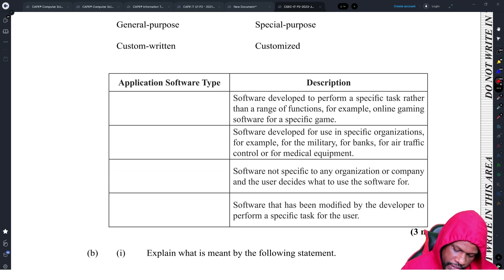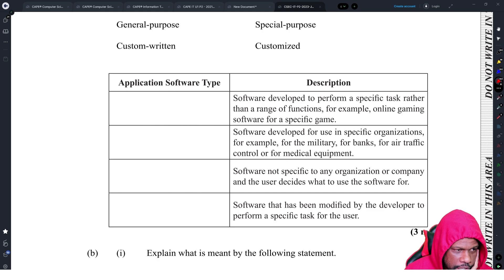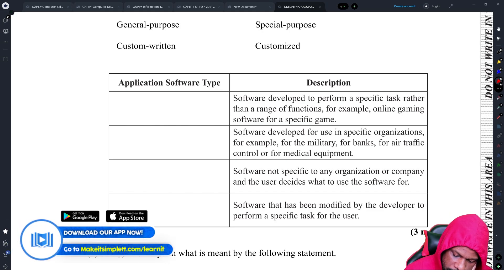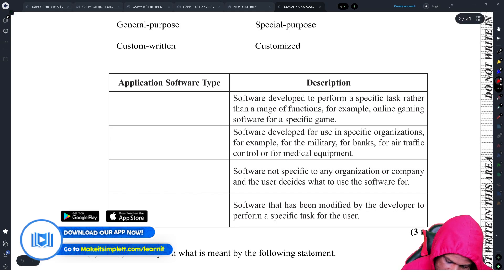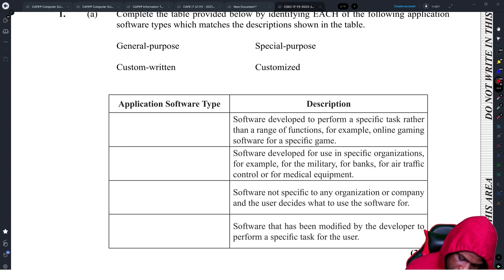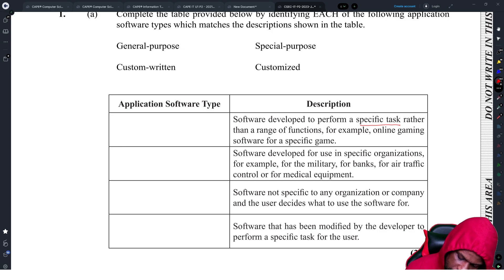Software developed to perform a specific task rather than a range of functions — for example, online gaming software for a specific game. That could be custom written because it says a specific task, only one task. The next one: software developed for use in specific organizations, for example in military, banks, air traffic control, or for medical equipment.